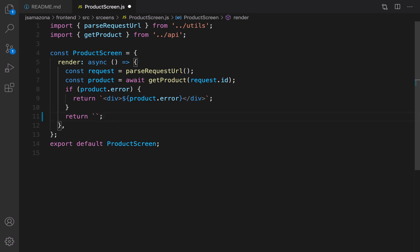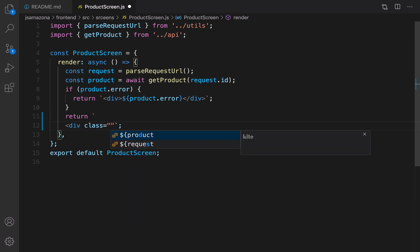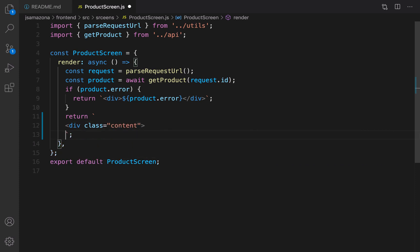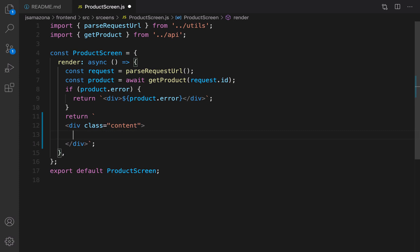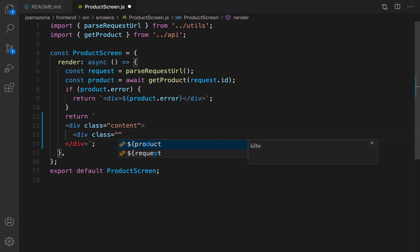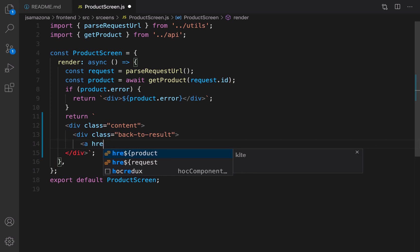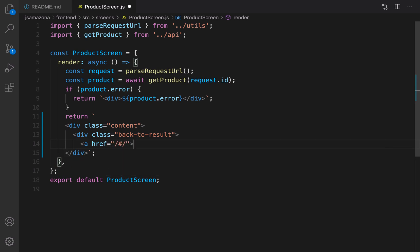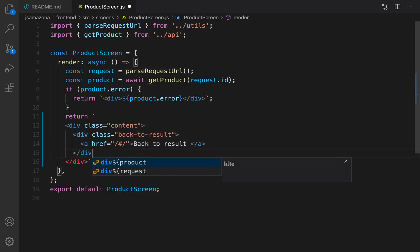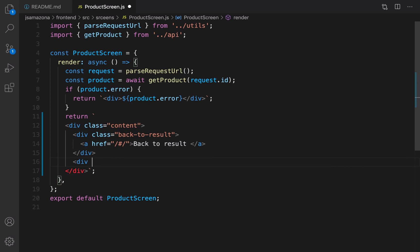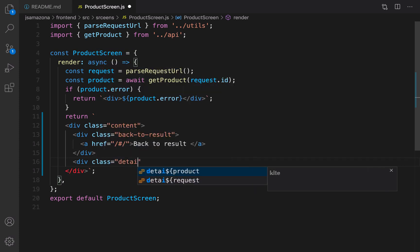In the return section, instead of returning an h1, we are going to return a div that contains all columns. Set the class of this div to 'content' and close it. First, create a div for back to results and set the class to 'back-to-result', then add a link that points to the home page with the title 'Back to Results'.